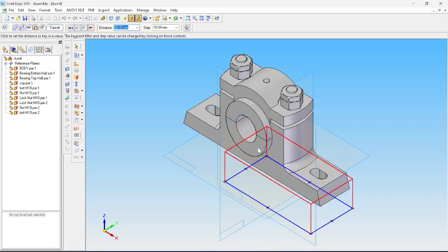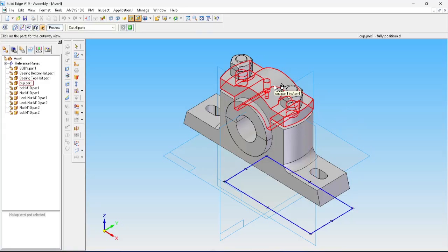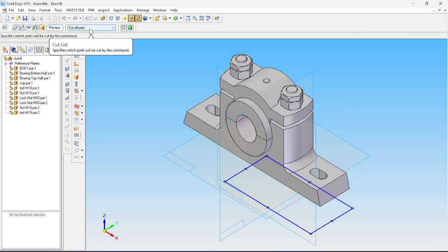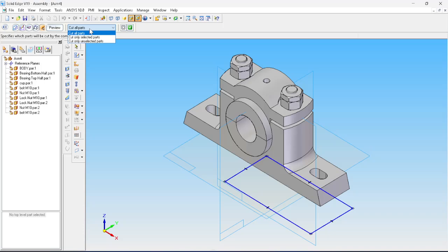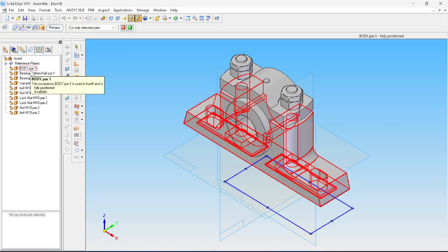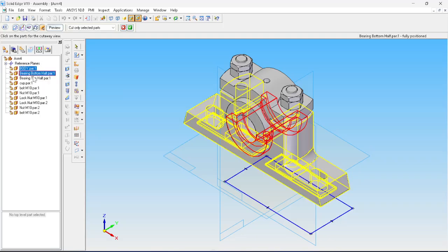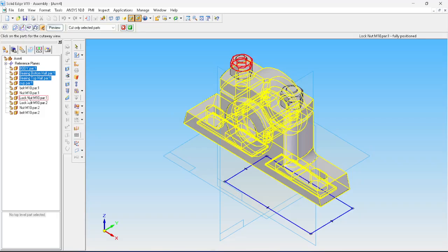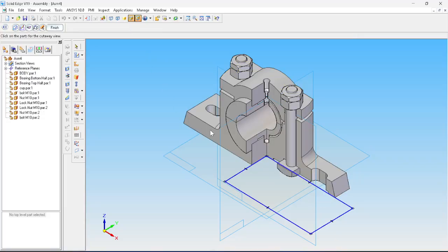Press Return. It will ask whether to cut front or back — we have to cut at the front. It will also ask whether to cut all parts or selected parts. For a section, we should not cut any fastening members — that is nuts, bolts, screws, and lock nuts — so select cut only selected parts. Press Control and select the bearing, bottom, top, and cap, but leave the bolt, nut, and lock nut, then press OK.